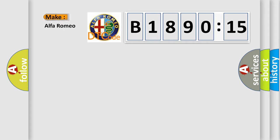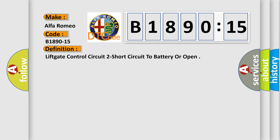So, what does the diagnostic trouble code B1890-15 interpret specifically for Alfa Romeo car manufacturers.